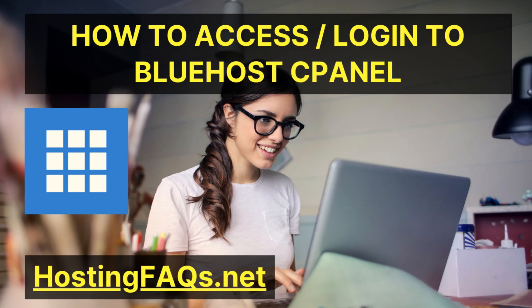Hello friends, welcome to my YouTube channel. In this video, I am going to show you how you can access your Bluehost cPanel.